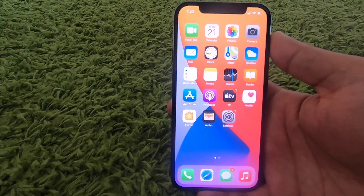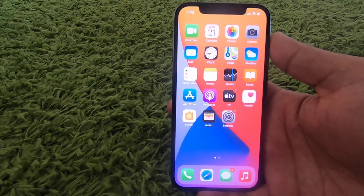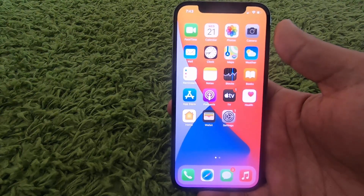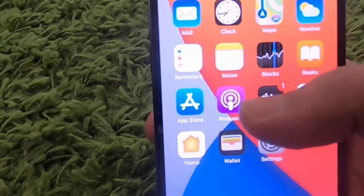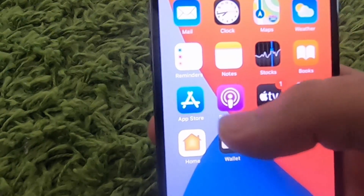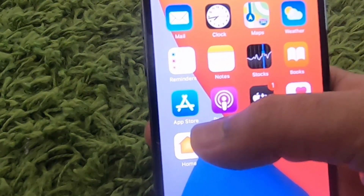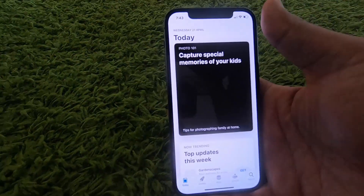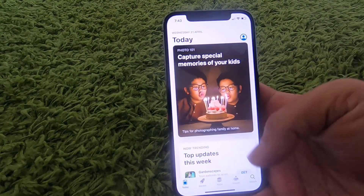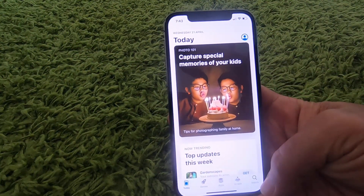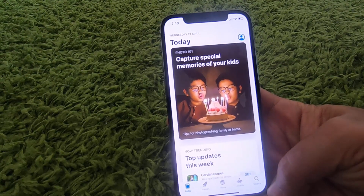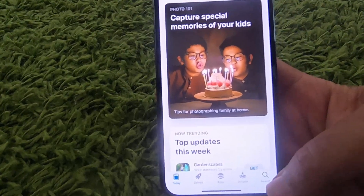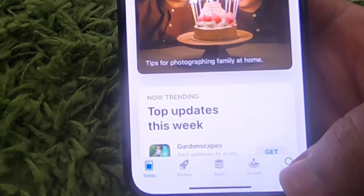Hey guys, in this video I'm going to show you how you can download and install the Instagram app on your iPhone. So let's get started. First of all, what you need to do is click on the App Store icon. Press on the App Store icon, and here you need to go to the bottom right-hand corner where you see the search option.